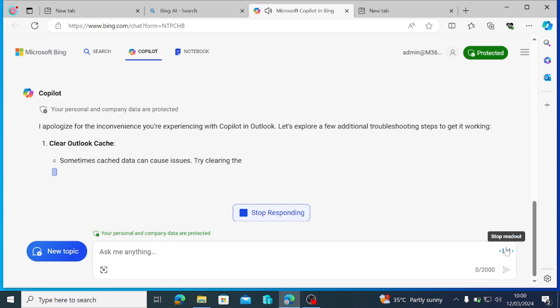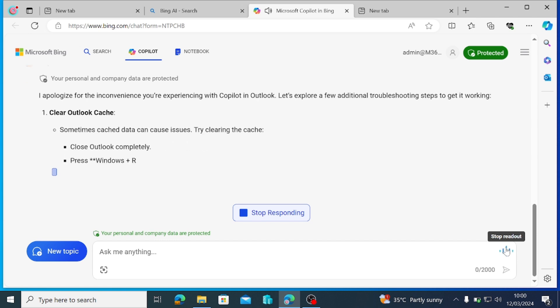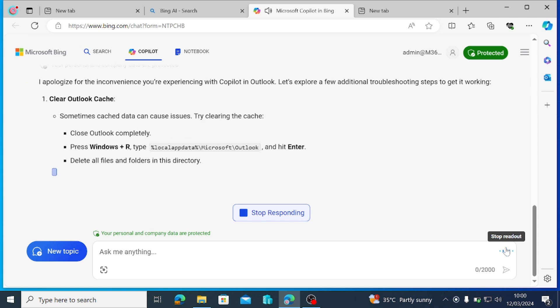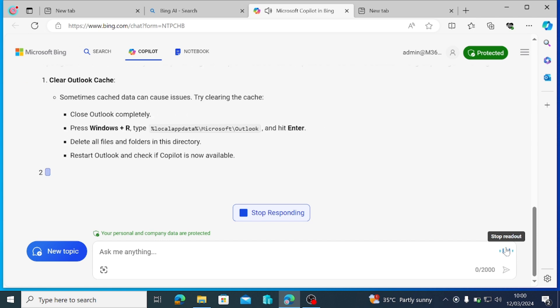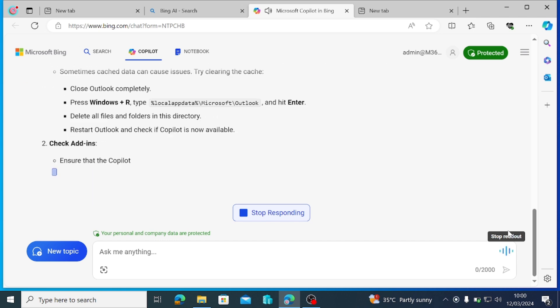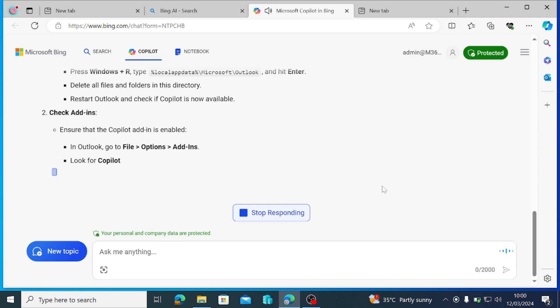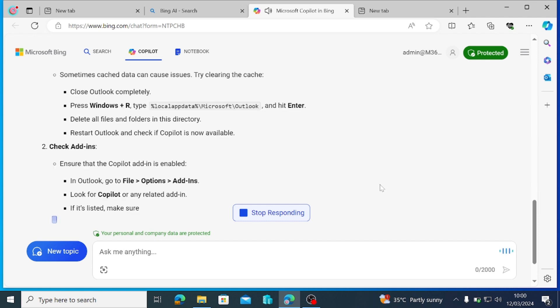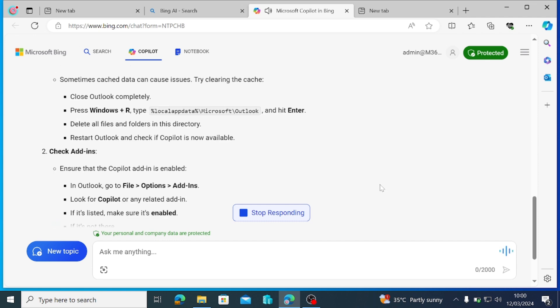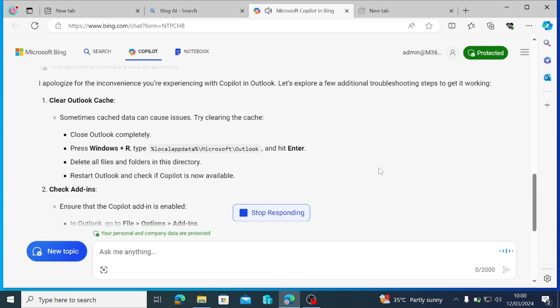I apologize for the inconvenience you're experiencing with Copilot in Outlook. Let's explore a few additional troubleshooting steps to get it working. Clear Outlook cache. Sometimes cache data can cause issues. Try clearing the cache. Close Outlook completely. Press Windows plus R, type %localaptida% backslash Microsoft backslash Outlook and hit enter.